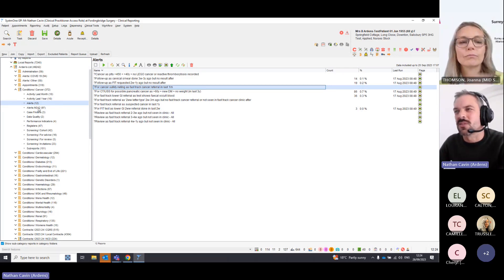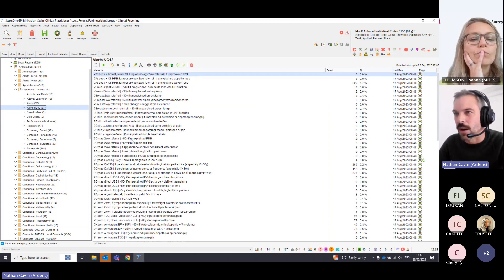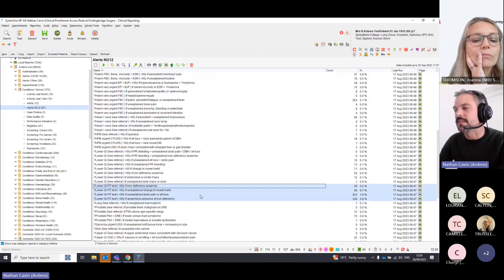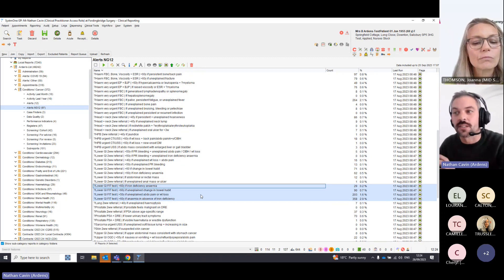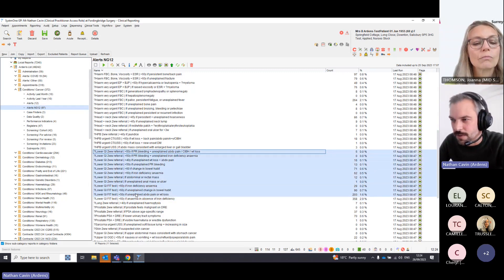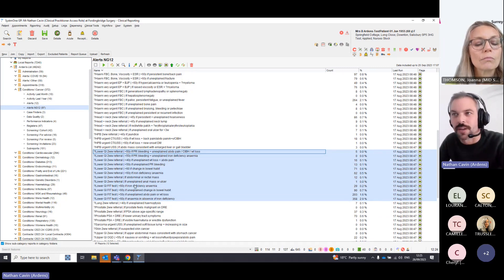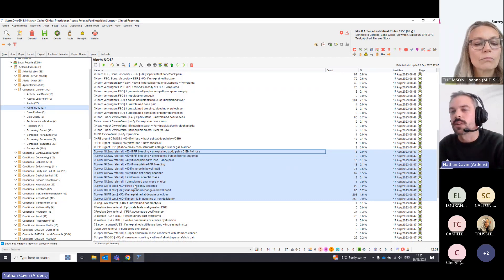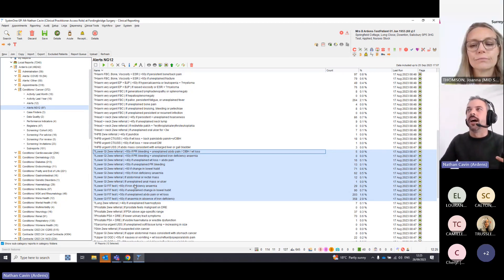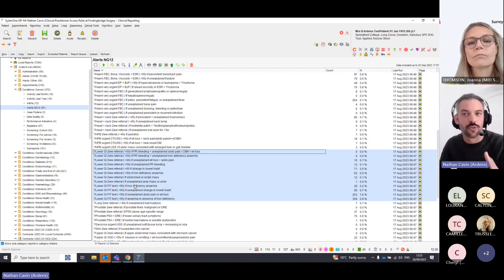Under Alerts NG12, there are numerous searches that look at codes already in the patient record and suggest whether a lower GI FIT test is needed. All of those searches pick up patients where, based on their existing coding, we should probably do a FIT test or a two-week referral. It's not just the FIT test — it covers whether we need a two-week referral as well, all based on coding in the patient records.